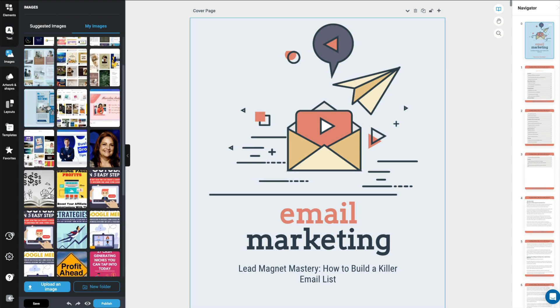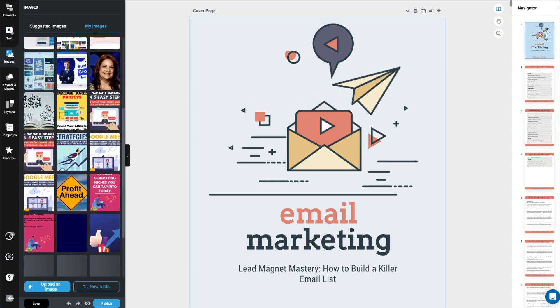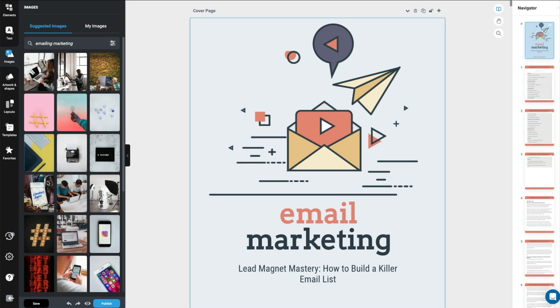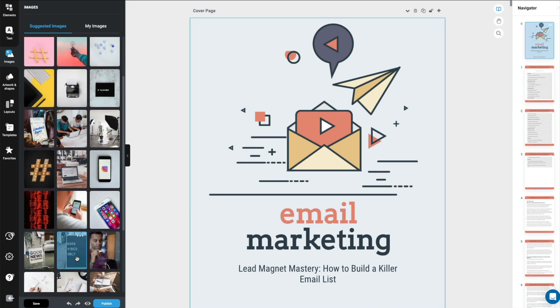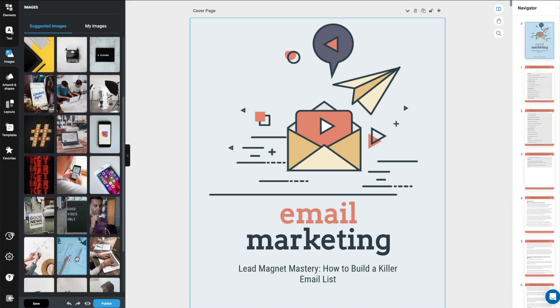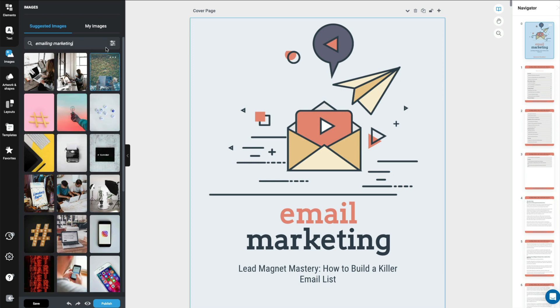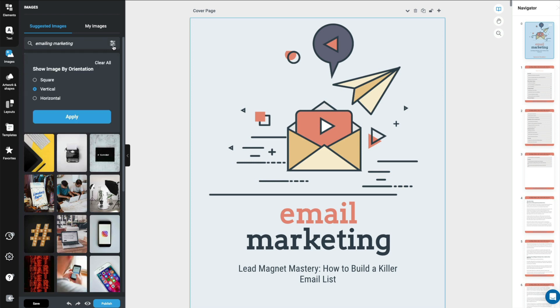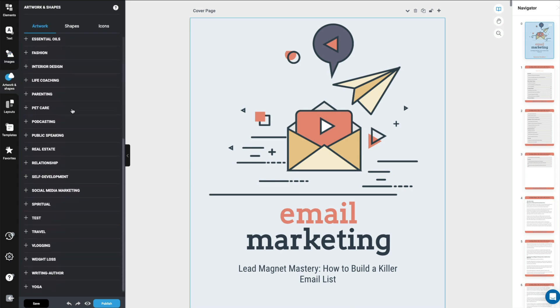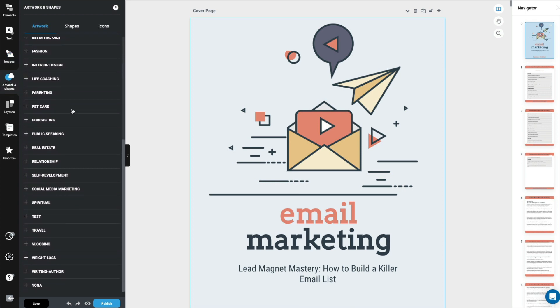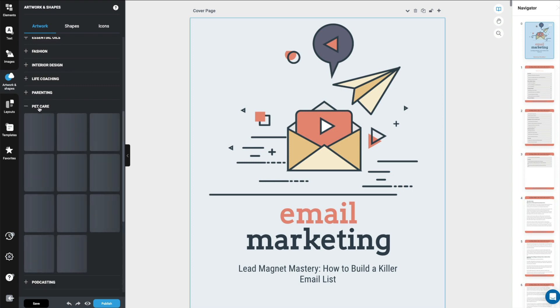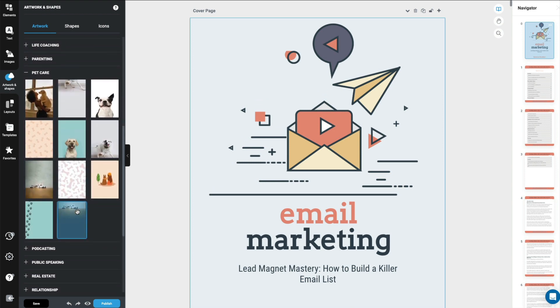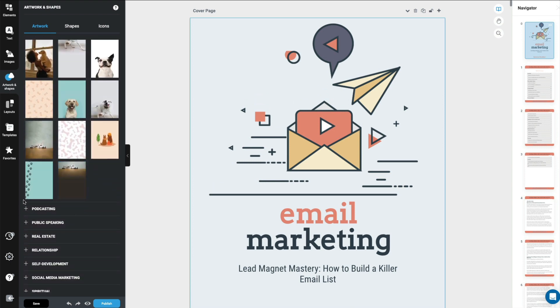Under images, these are the images that I've uploaded. And there are also suggested images, where you would type something in. And you get all of those free images from Pixabay and Unsplash. And of course, you can always decide what shape you want them in. Next is your artwork and shapes. And there is a lot in here. So if your niche was in pet care, it'll bring up some pet care images and different types of artwork that you may add as the background to your page.